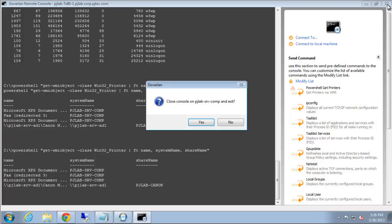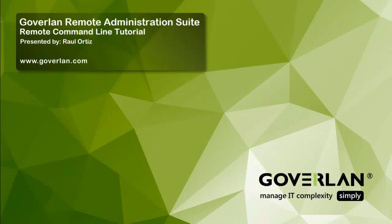And this is the end of our command line tutorial. Be sure to click the subscribe button or visit www.goverland.com for more information and your full featured 30-day trial. Thank you very much.